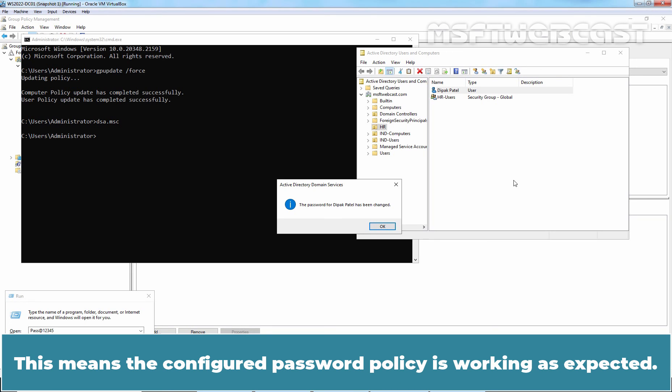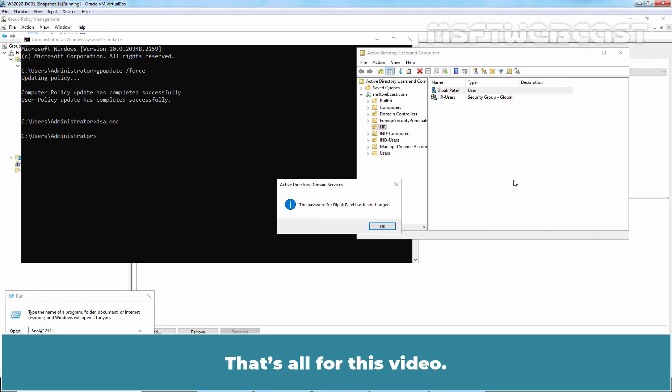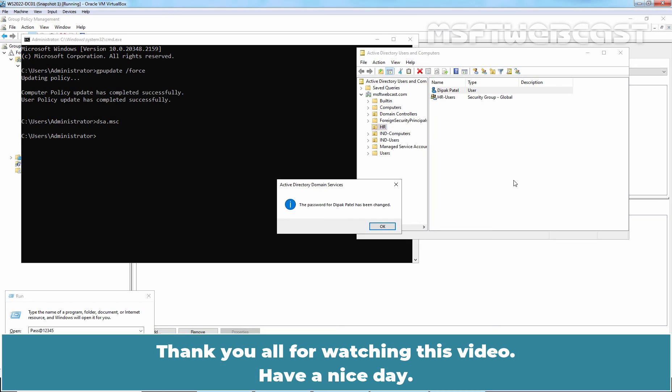This means the configured password policy is working as expected. In this video, we have learned how to configure domain password policy in Windows Server 2022 Active Directory. That's all for this video. I hope you found this video helpful. If you have any questions and suggestions regarding this video, please let me know in the comment section. Thank you all for watching this video. Have a nice day.